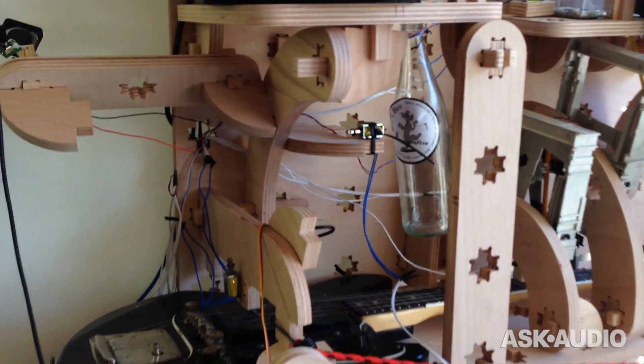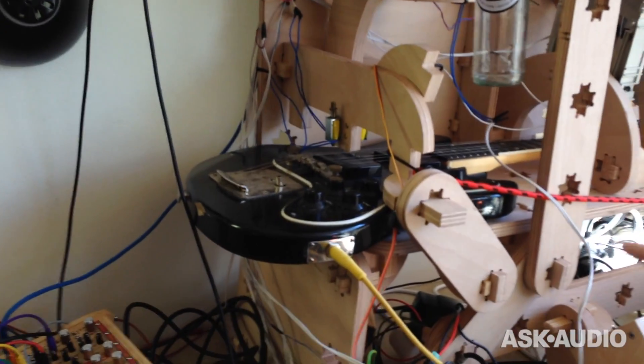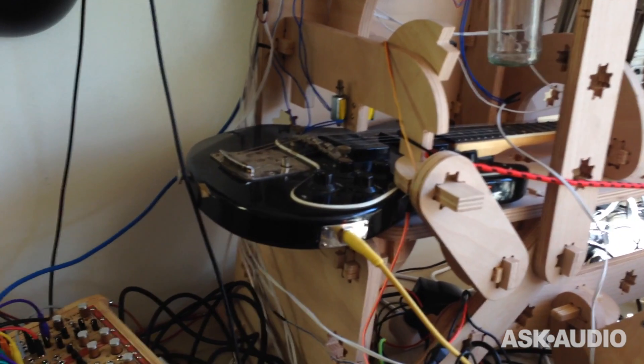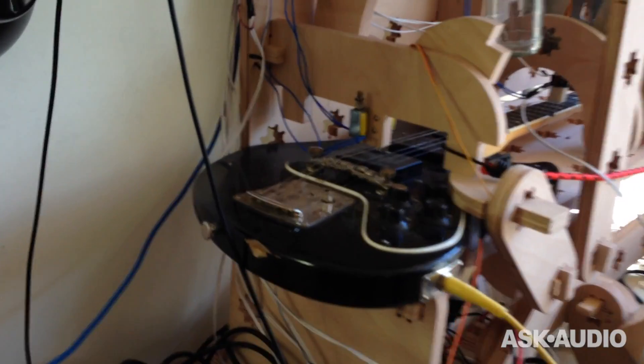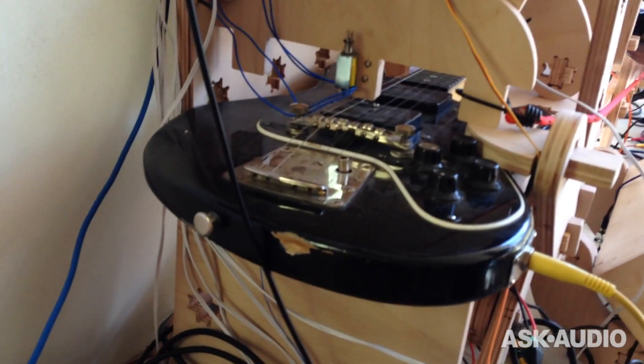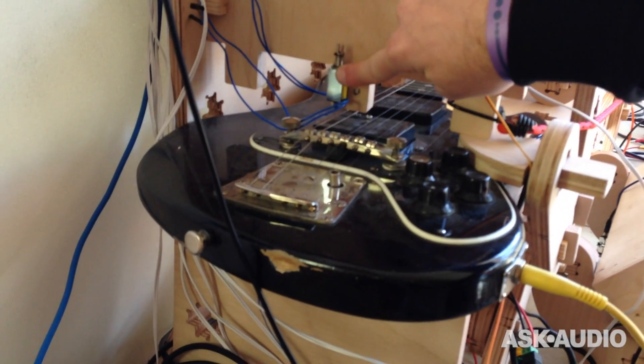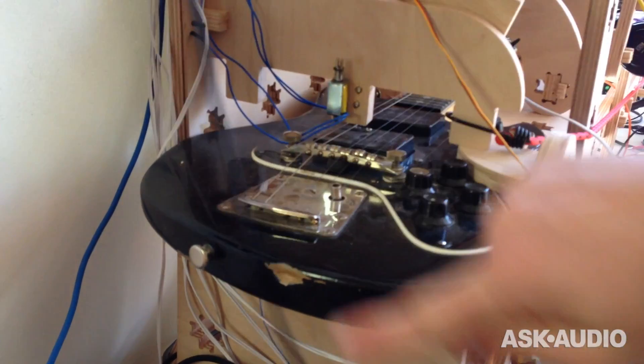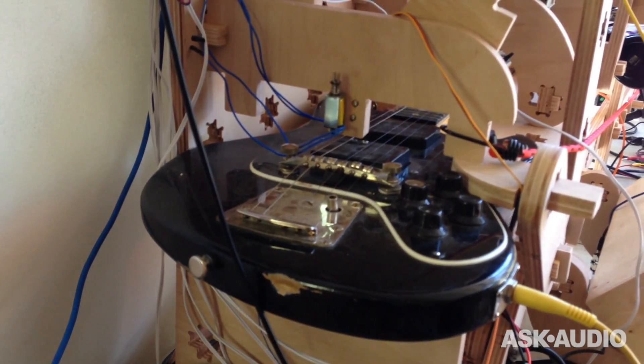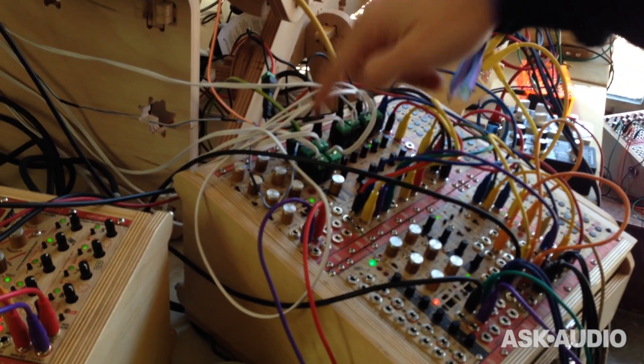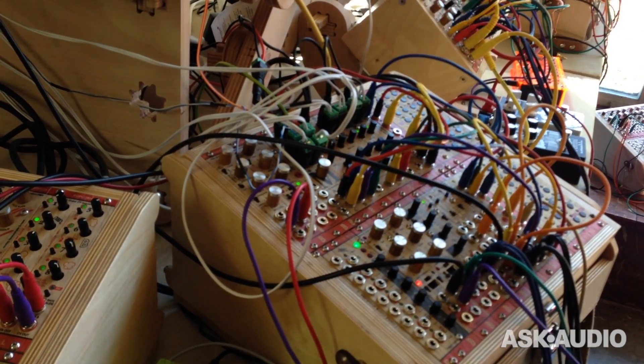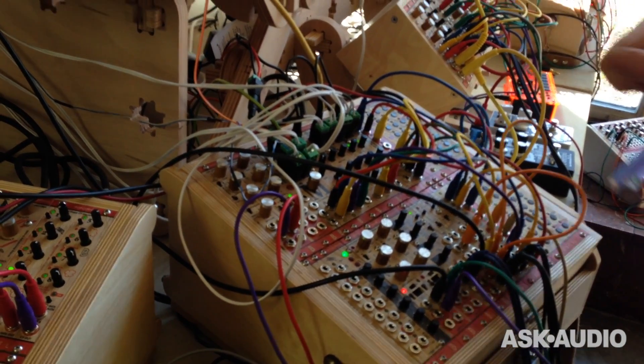Alright, and then I have the guitar, so I want to show you how you can sequence a guitar with a modular synthesizer. Basically there is this motor that is connecting to this system. This is the module that actually takes a signal from a modular and translates it into the movement of the motor.